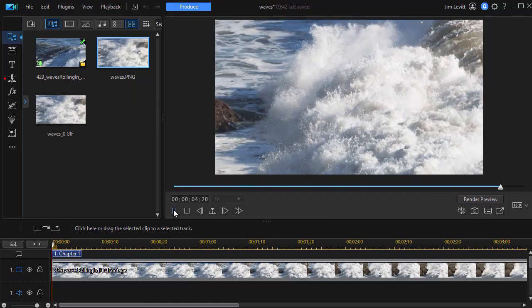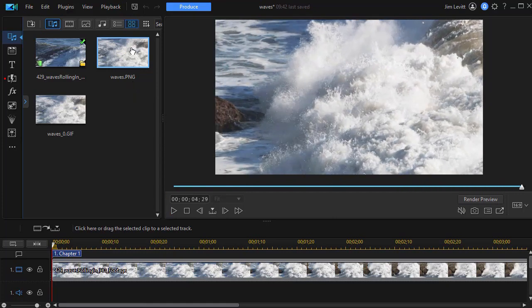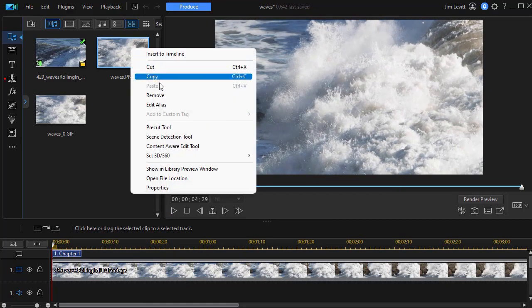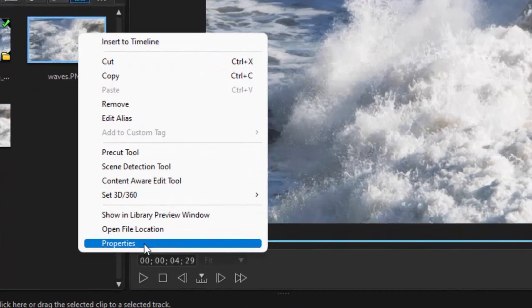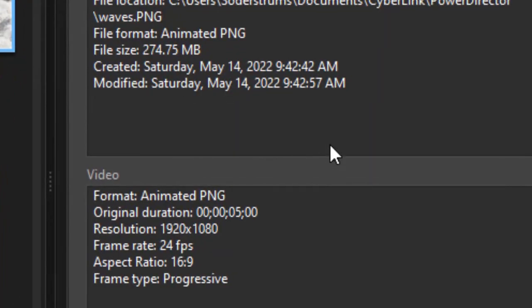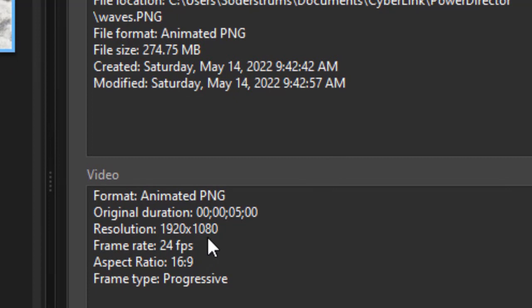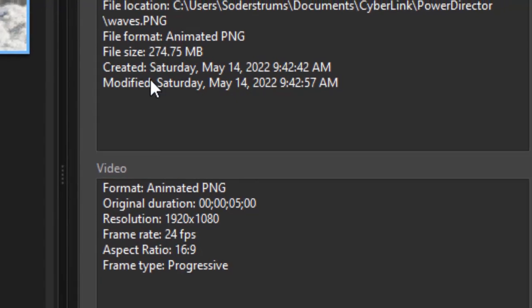Let's stop our play and look at the properties of this one. In this case, it did keep the frame rate to 24 frames per second. So that's the difference. Same aspect ratio. And my file size is 274 megabytes.